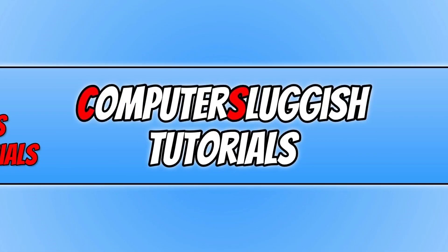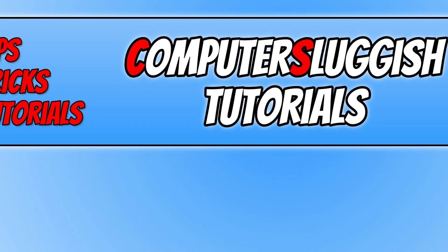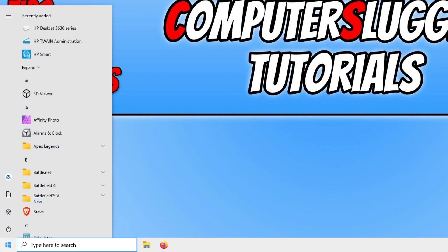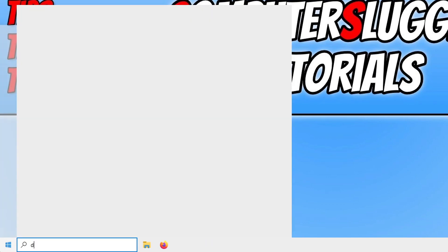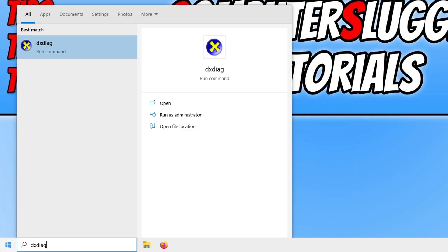The first thing you need to do is find out what graphics card you have installed in your PC or laptop. To check this, open up the start menu, type in DXDIAG, and then open DXDIAG.